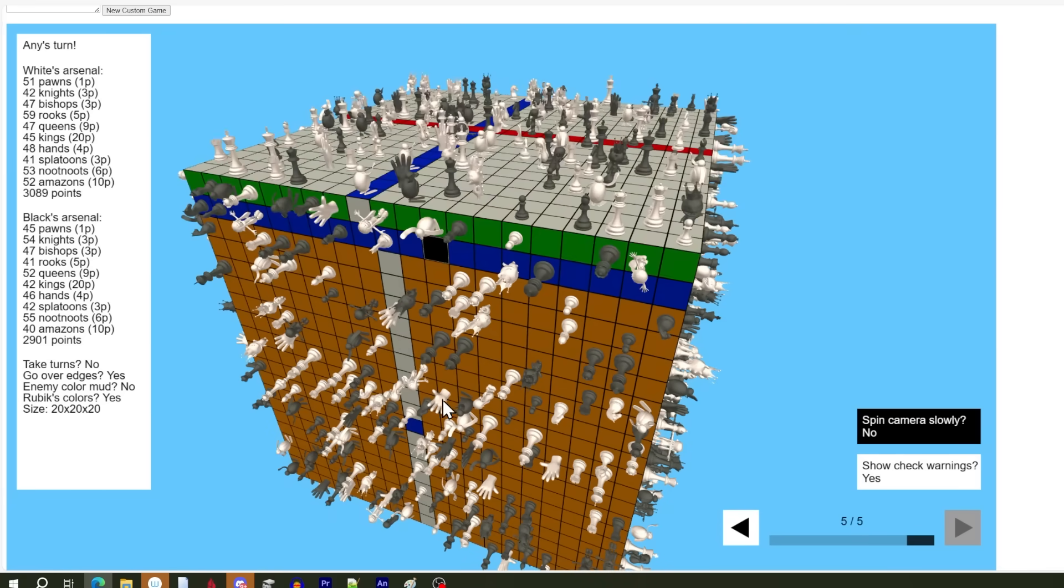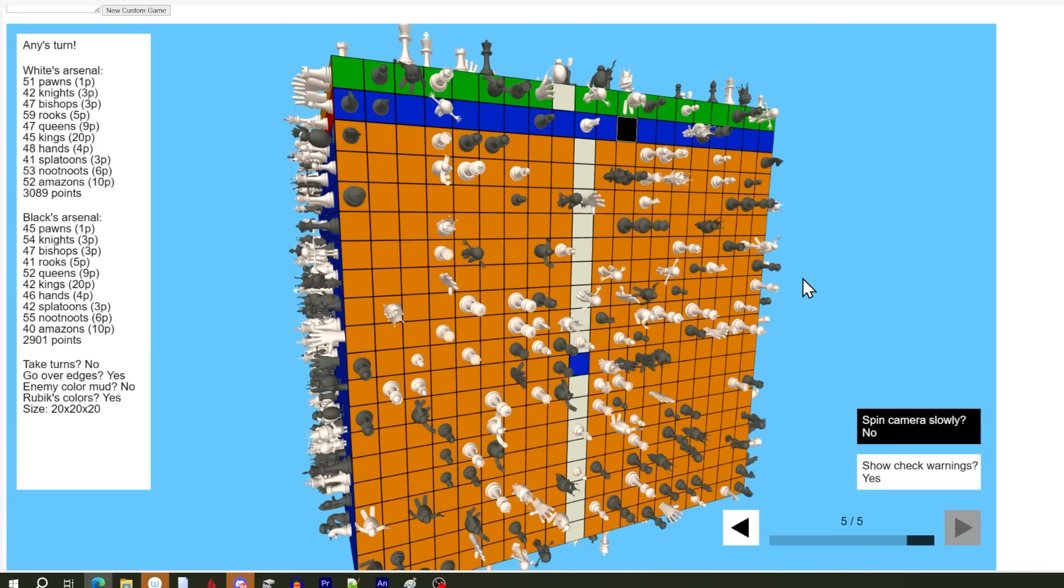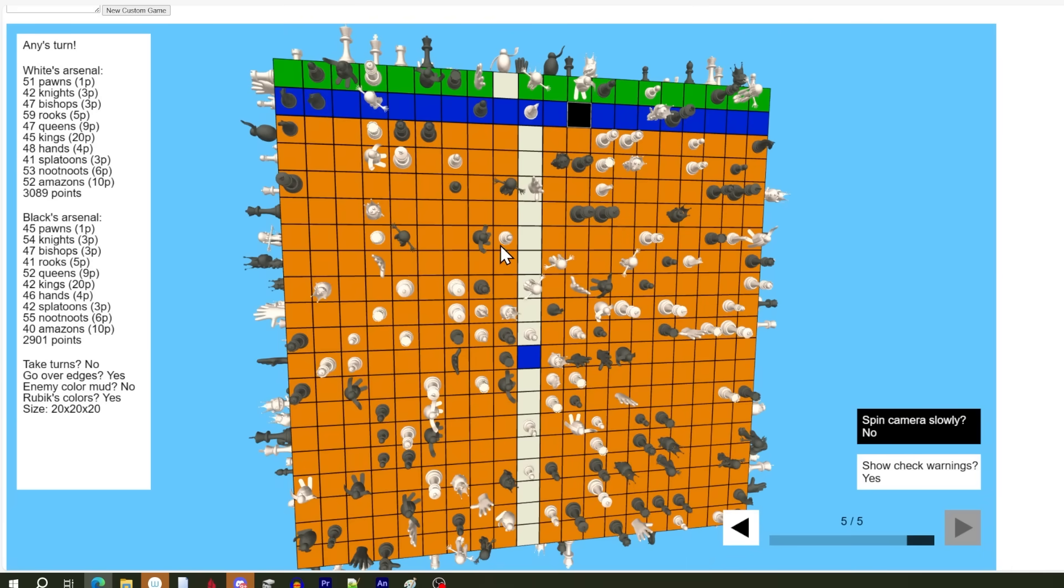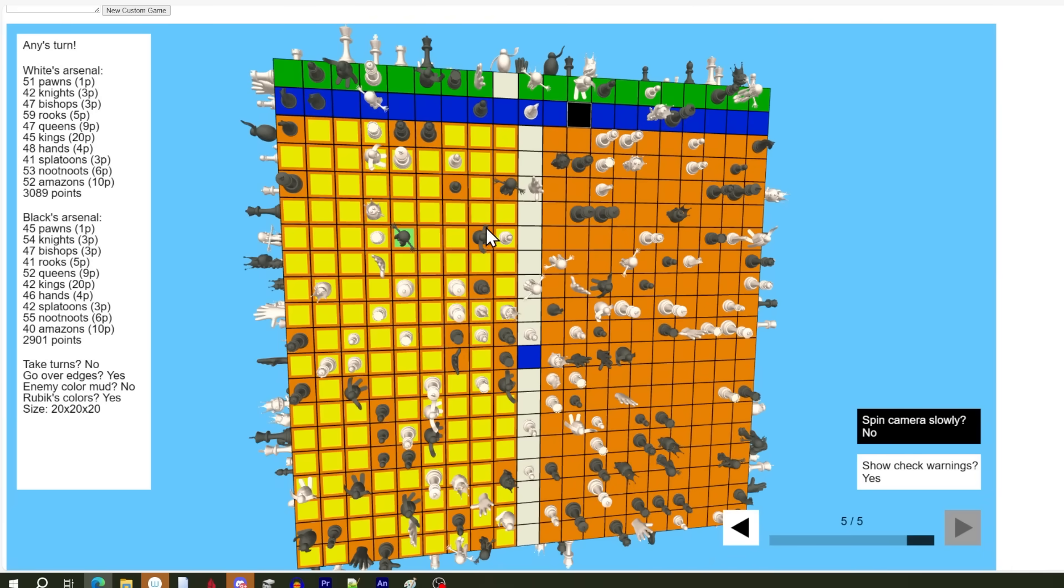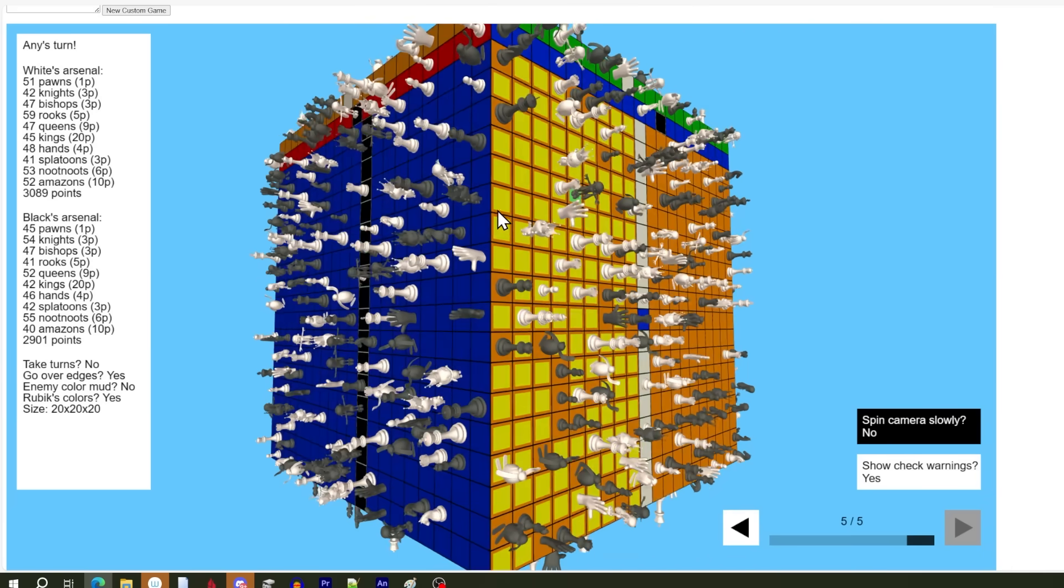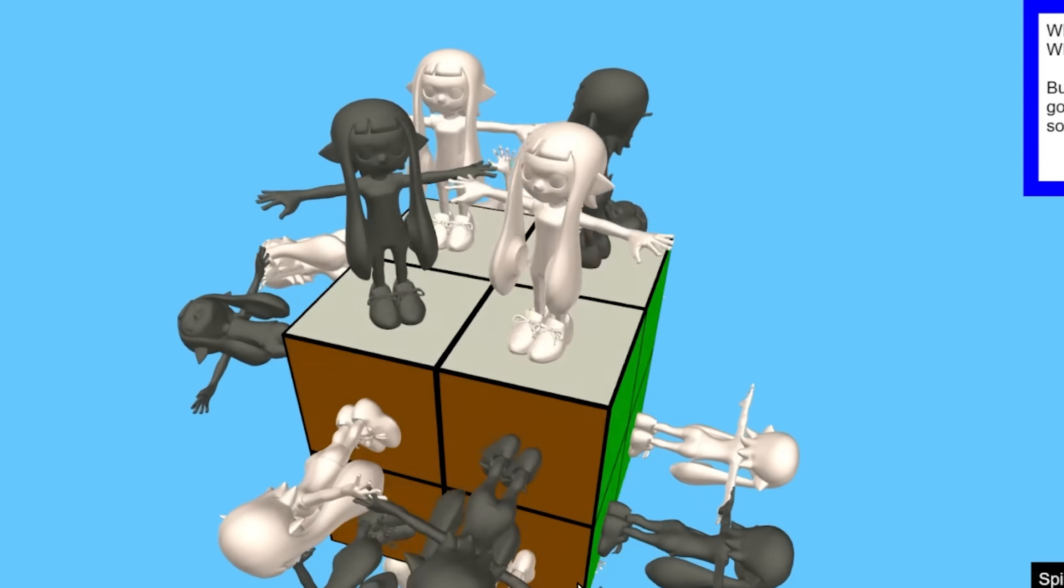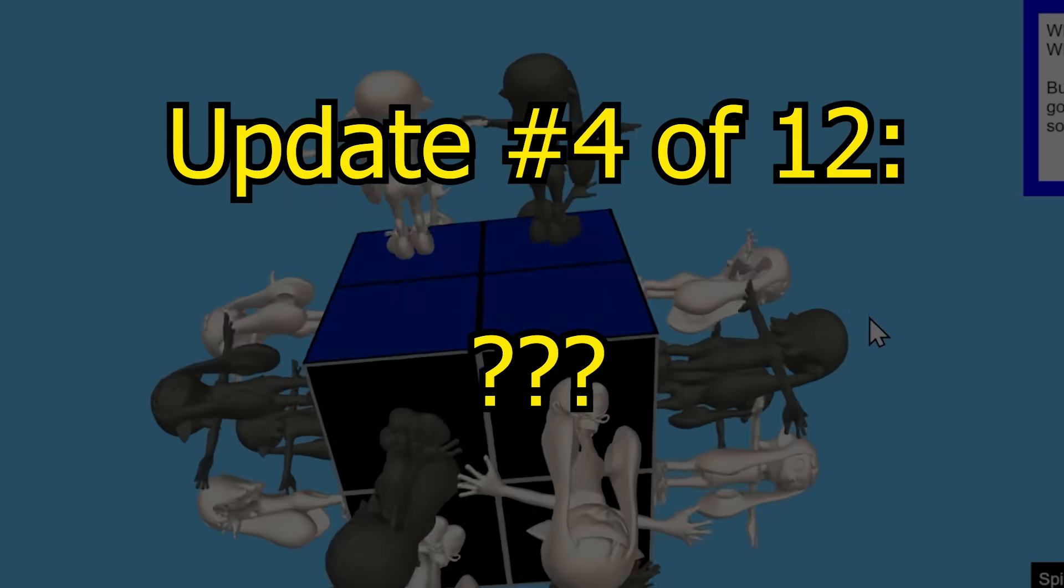But what does it look like to take a hand and turn a layer of this 20x20? Like that. They're all going for a ride. On a big cube like this, splatoons have huge range if they're in a big swath that's undisturbed like this orange one here.